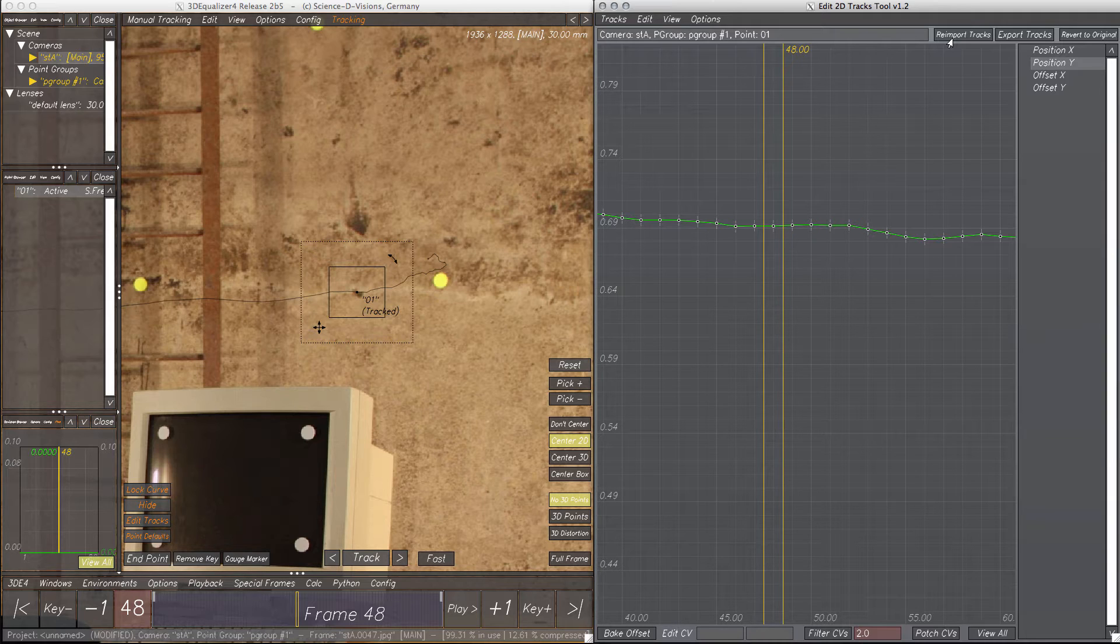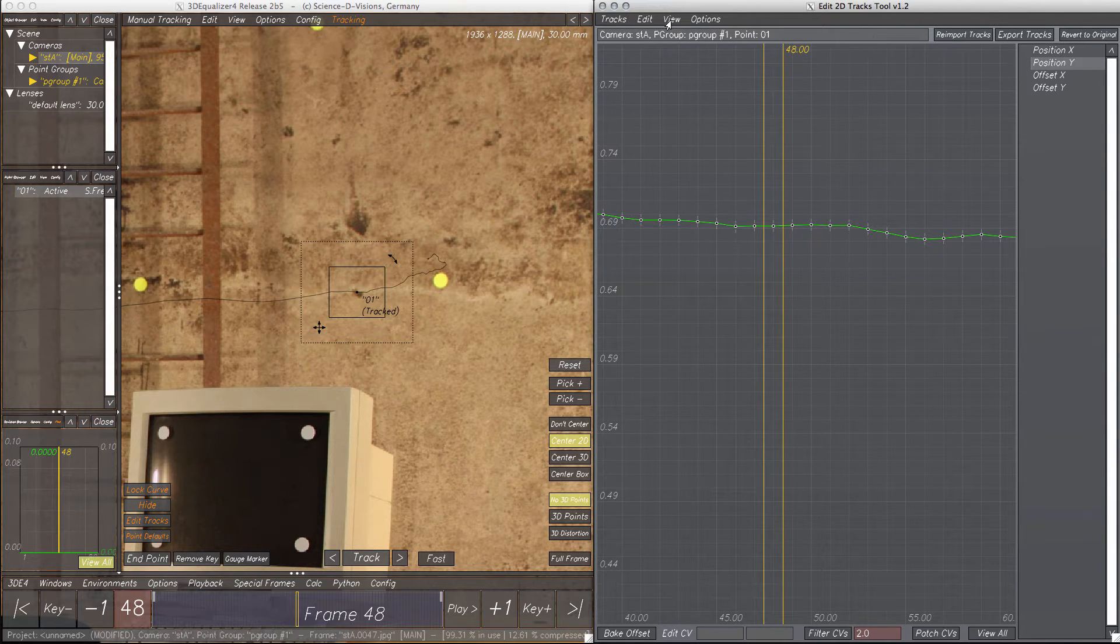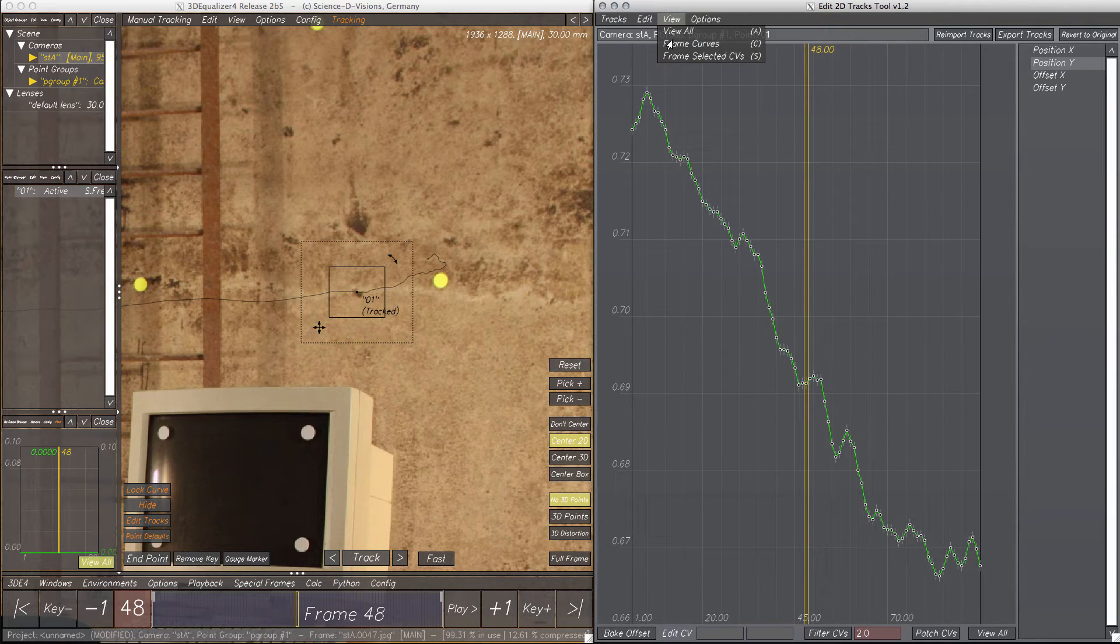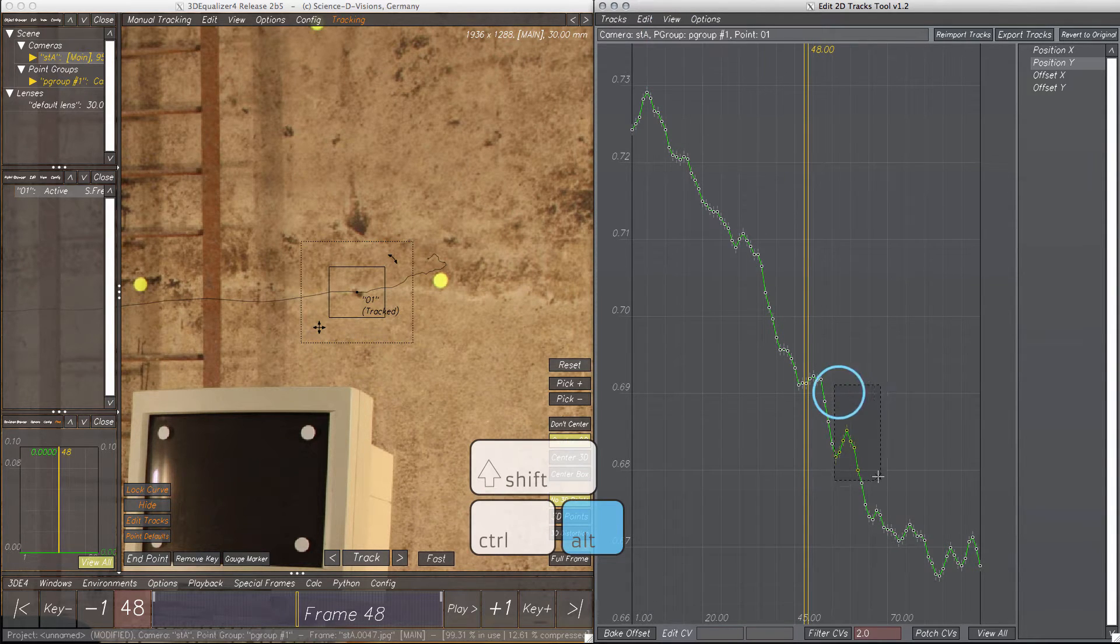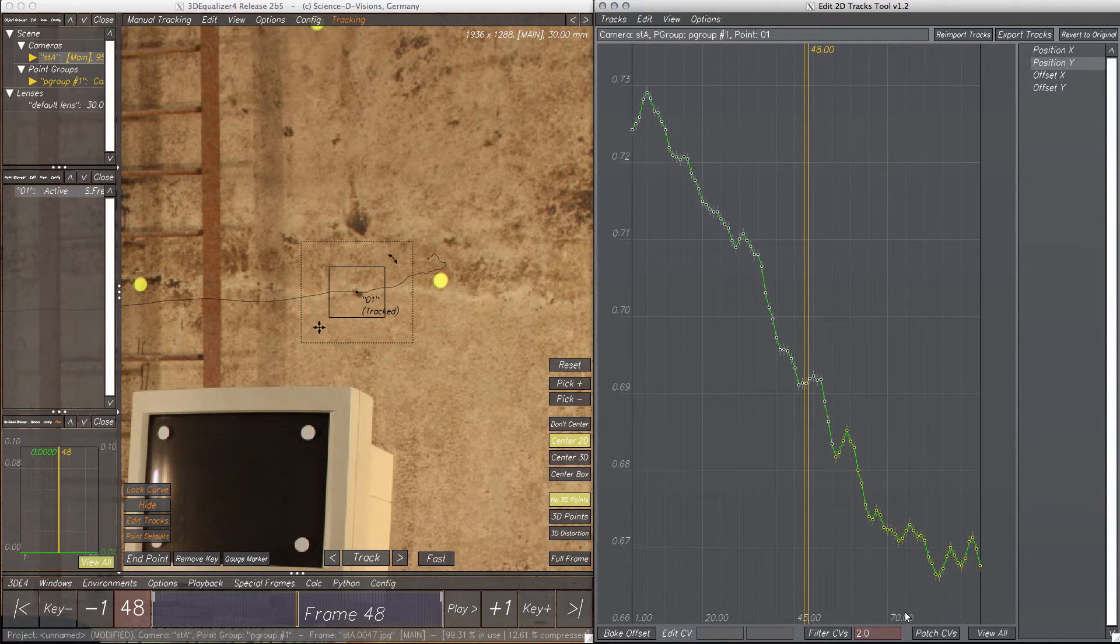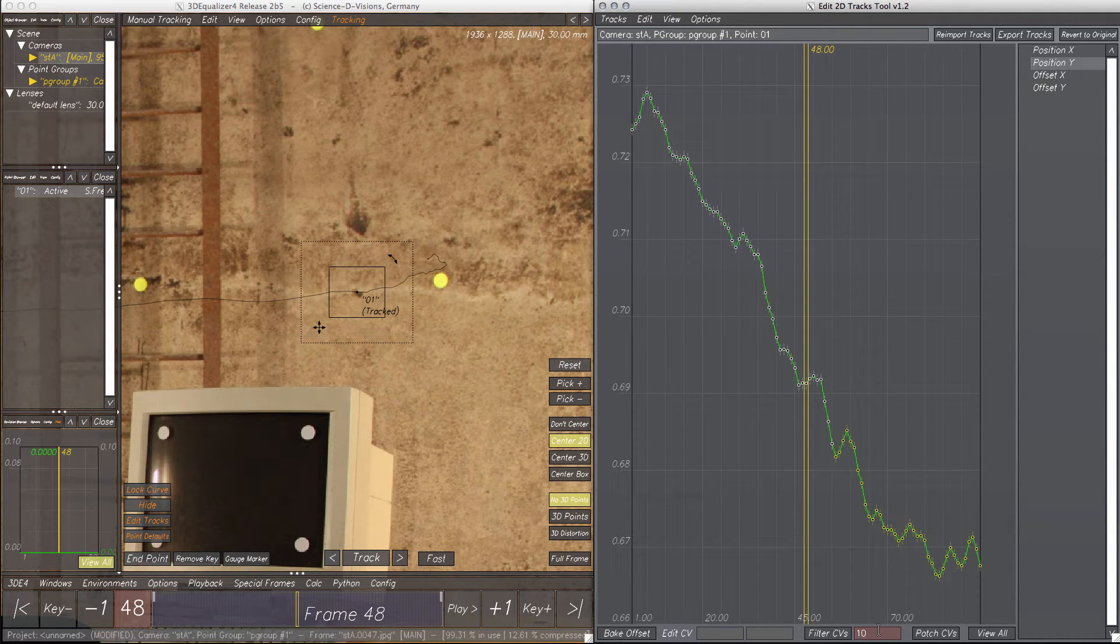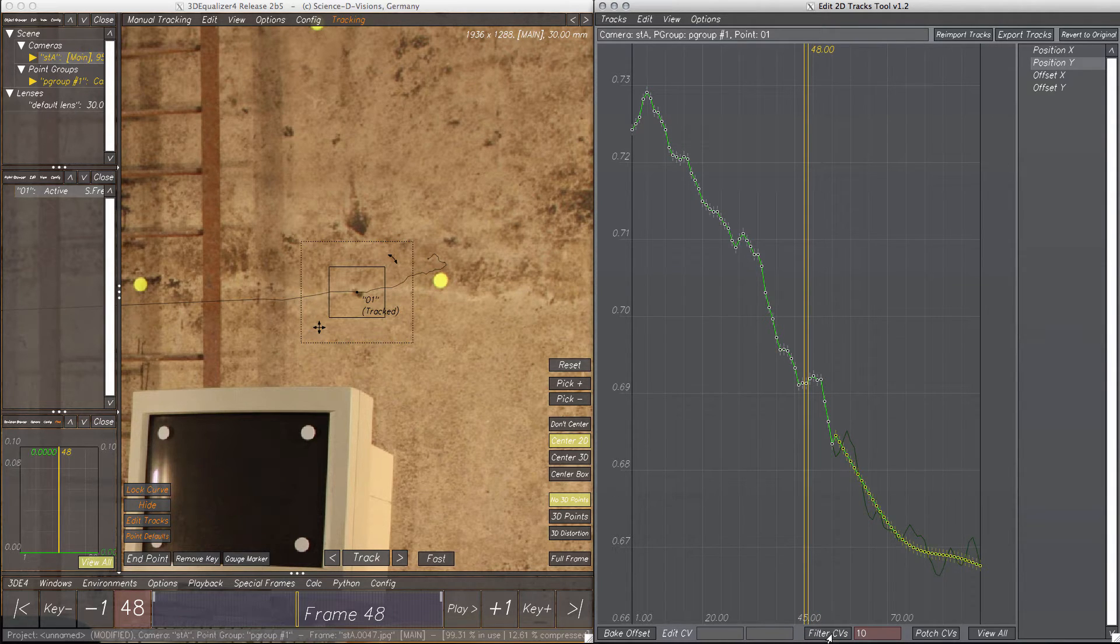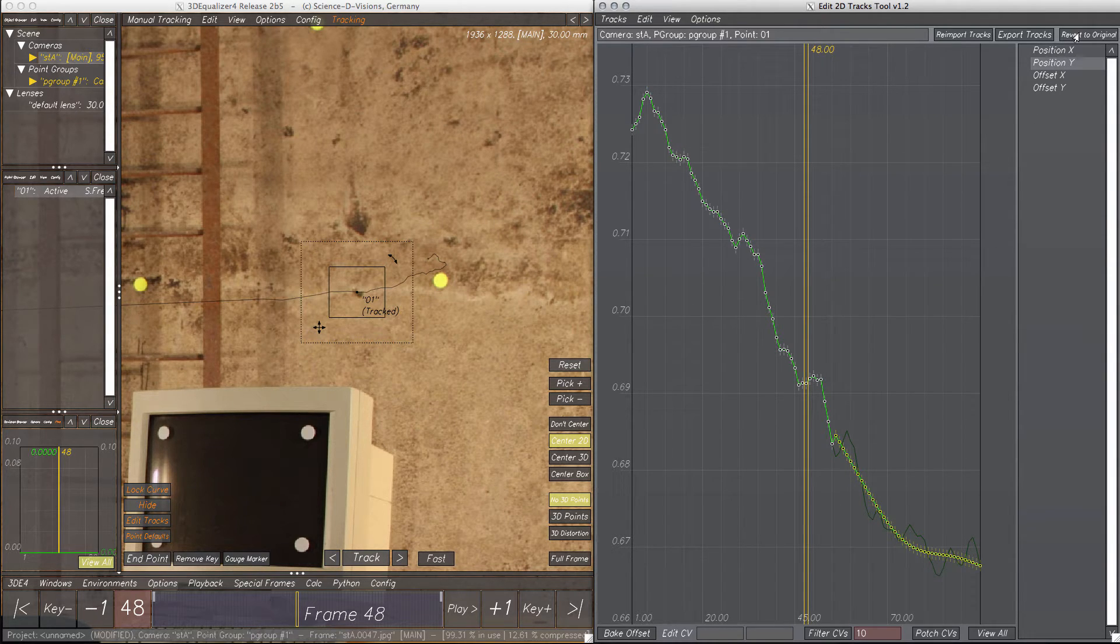Like in 3DE's Curve Editor, the Edit 2D Tracks tool provides a function to filter curves. To do that, select the CVs you'd like to filter, choose a value for the filter strength, and click Filter CVs to apply the effect. Here we go, now we have a smooth curve. But that's not really what we want, so let's revert to original again.